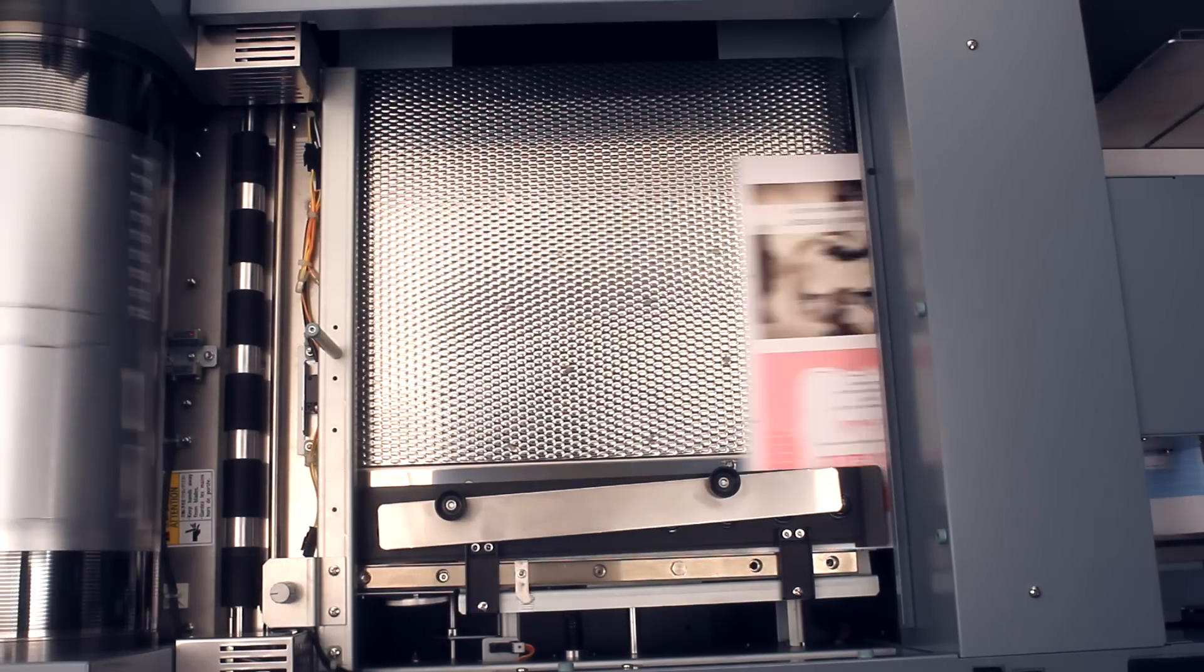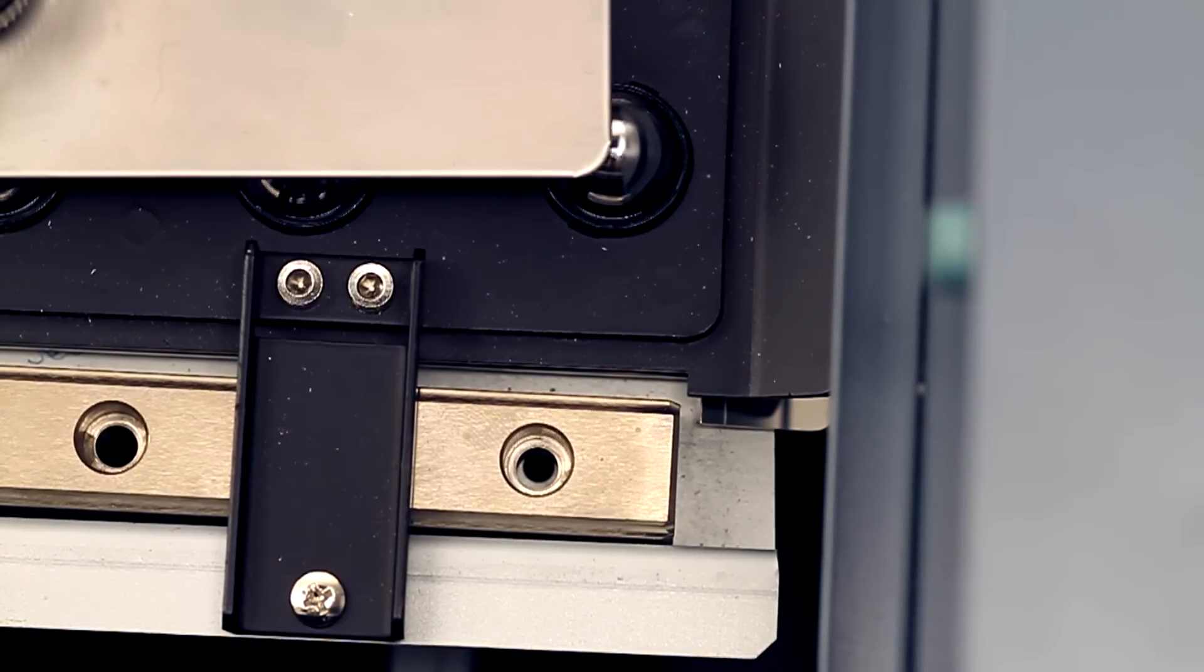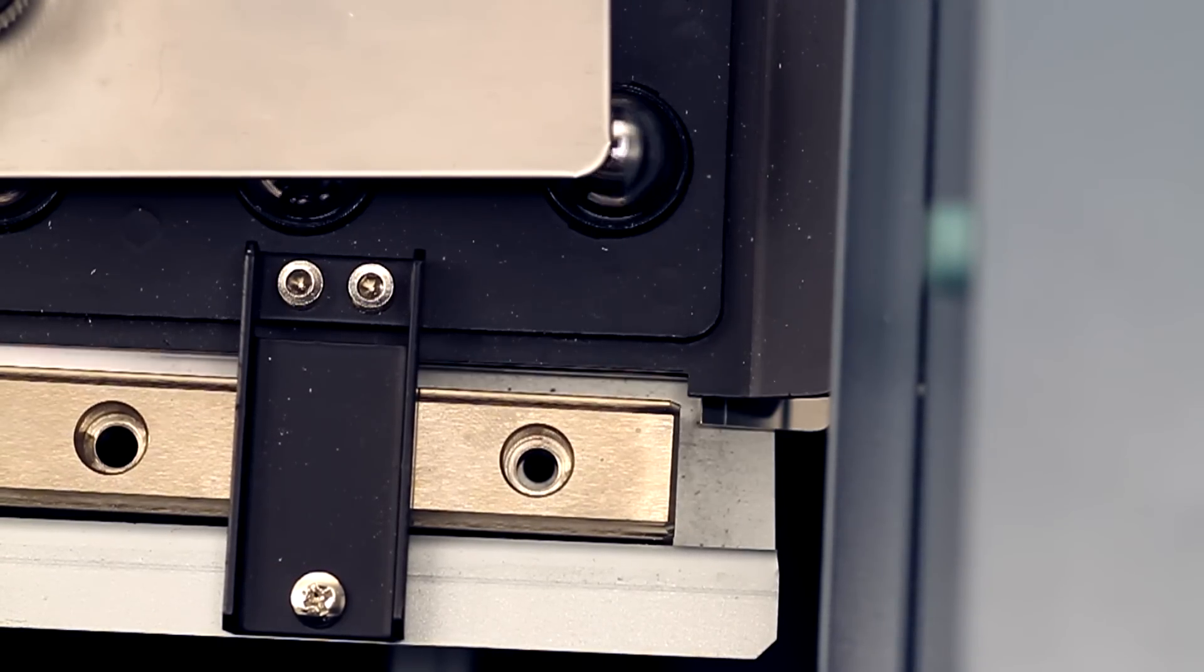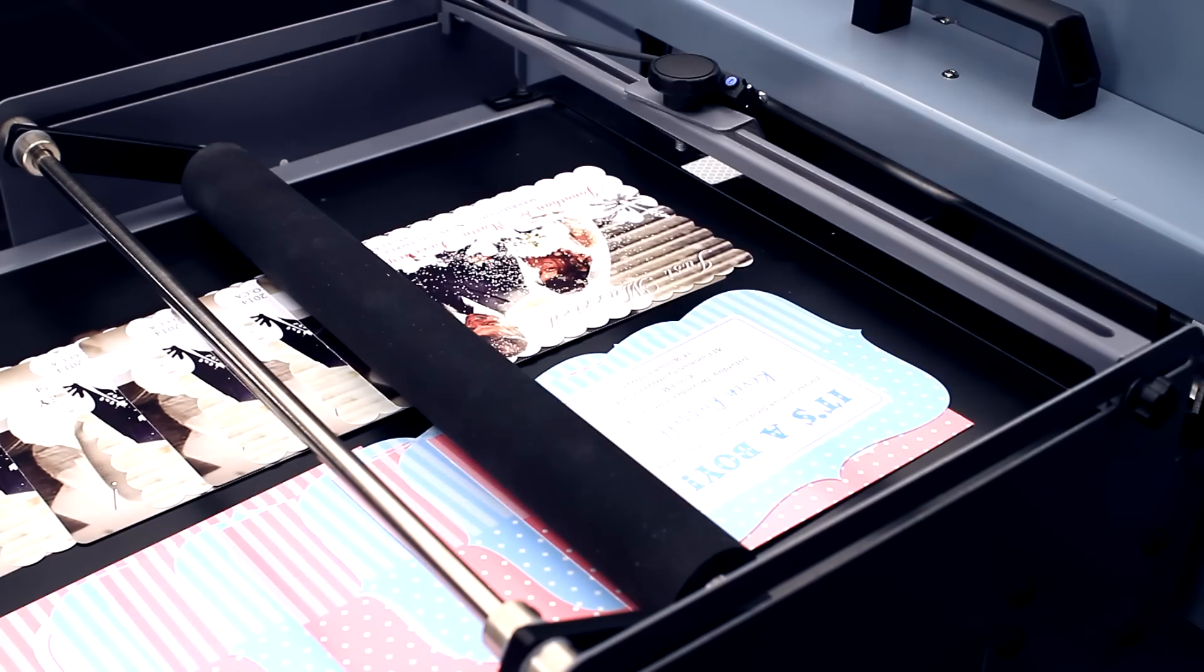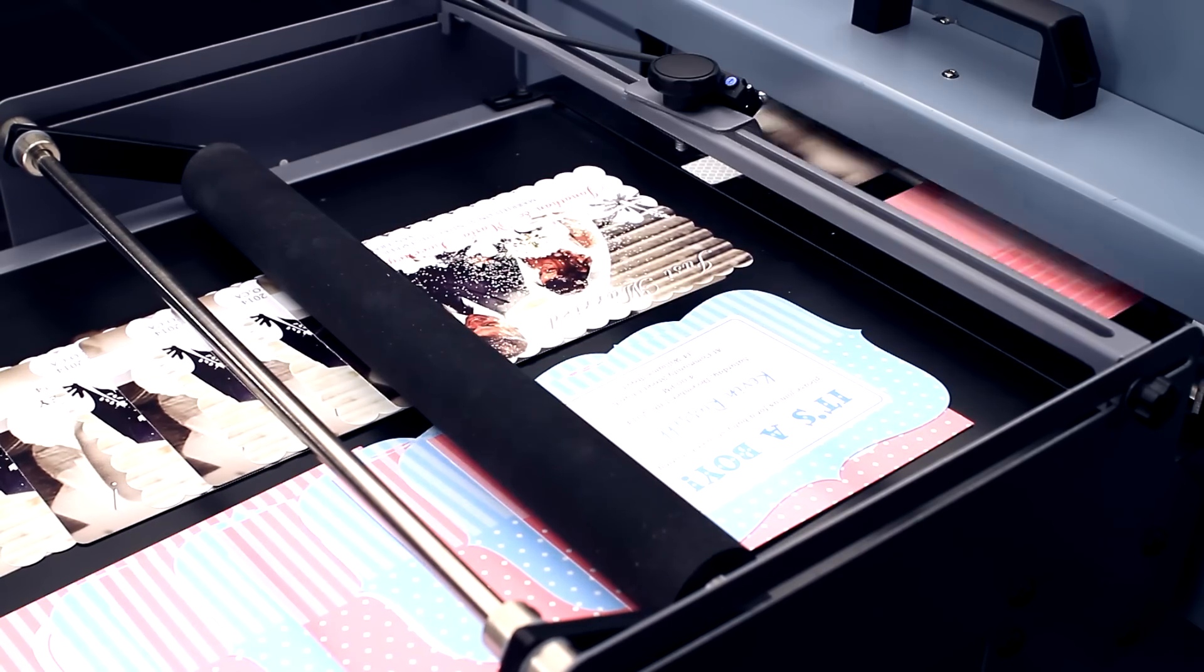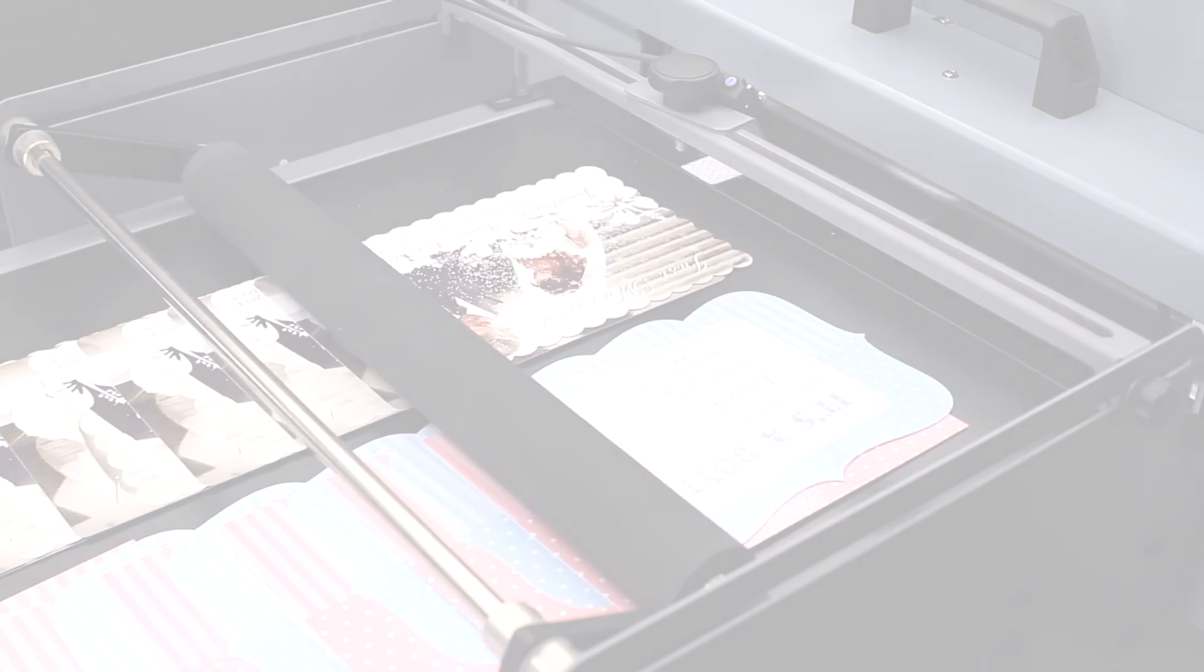Registration guides adjust automatically without any manual intervention required and maintain each sheet in correct alignment, ensuring each sheet is accurately finished.